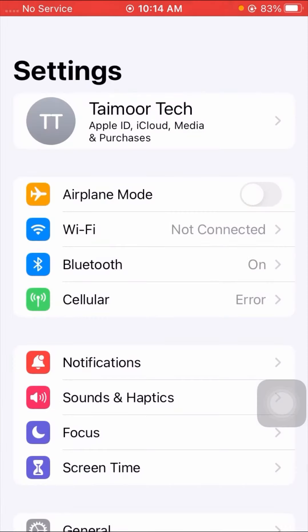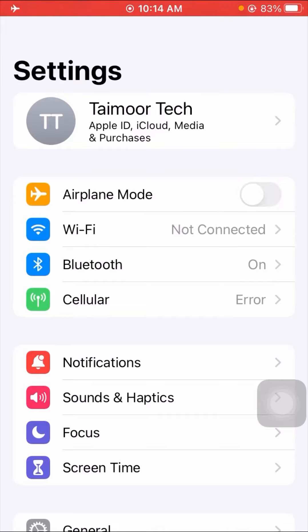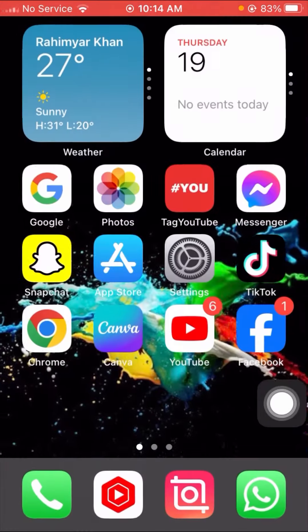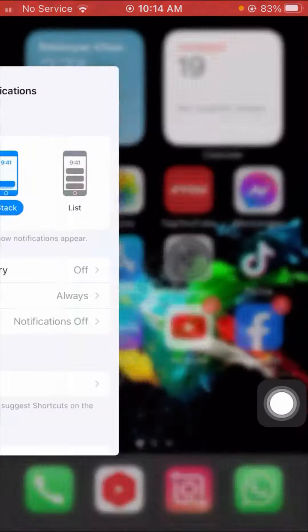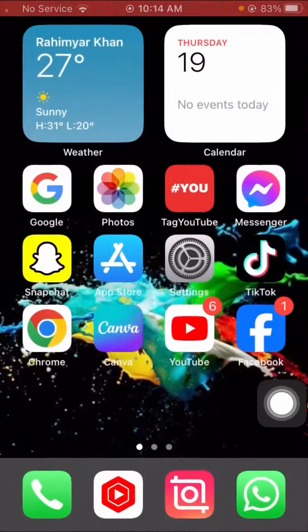After that, open your Settings app and enable Airplane Mode for a few minutes. After that, turn off Airplane Mode. Once you turn off Airplane Mode, go back to the home screen and check if your problem has been fixed or not.